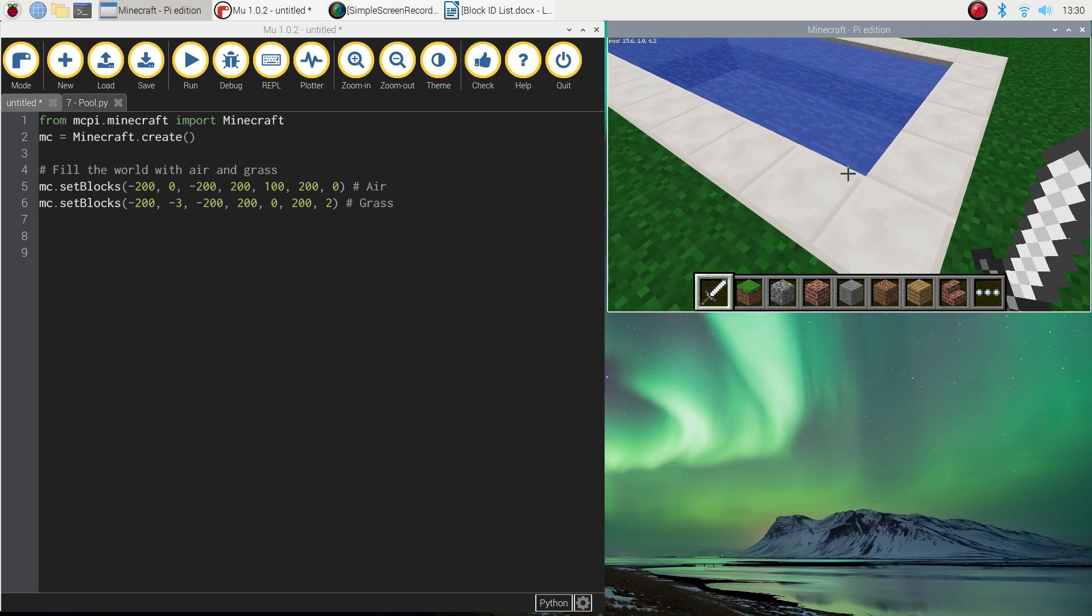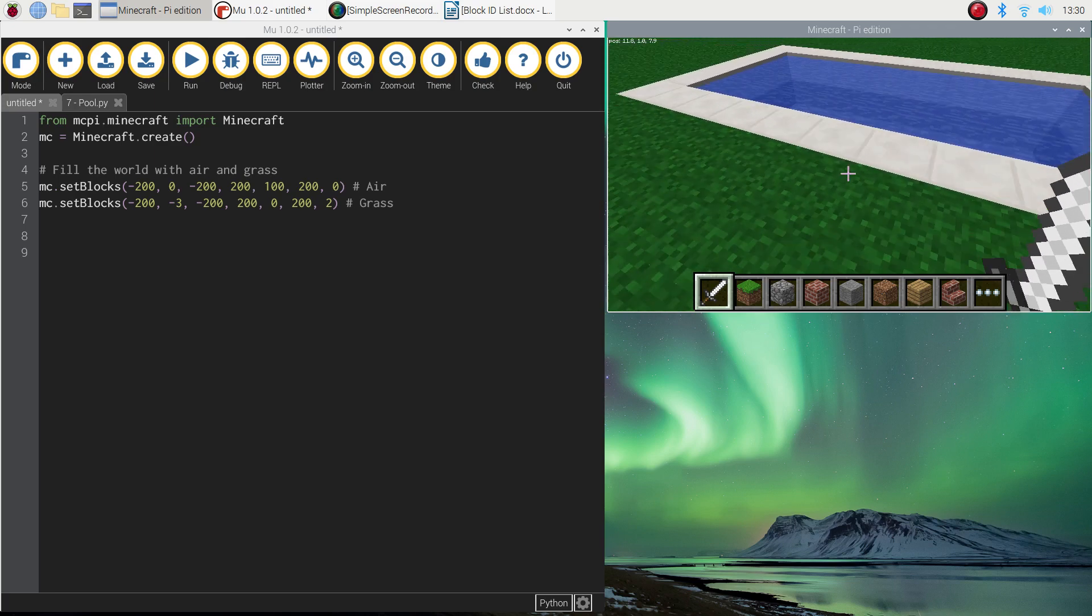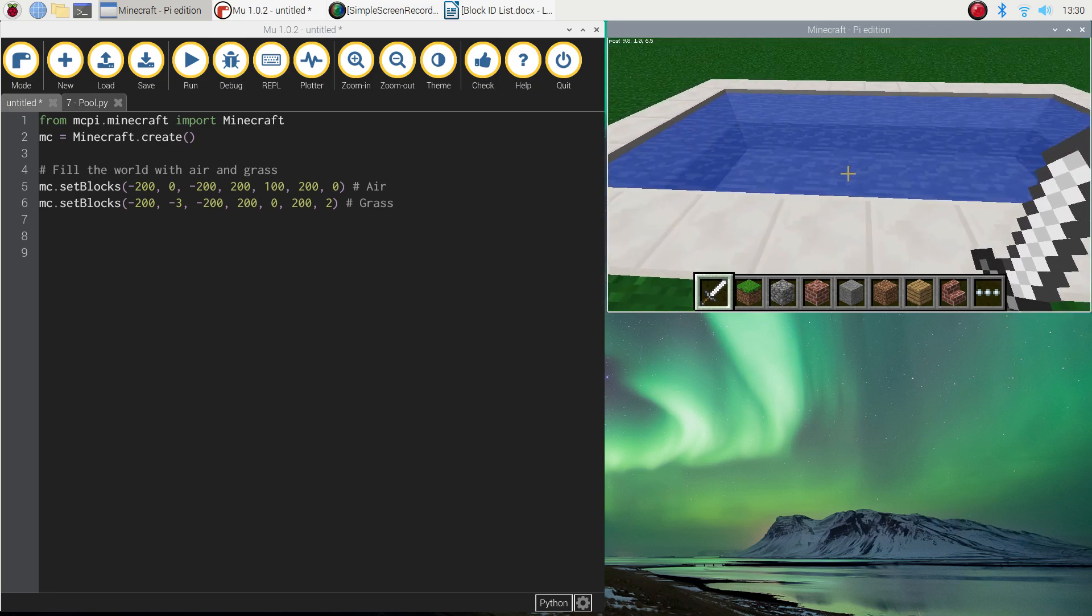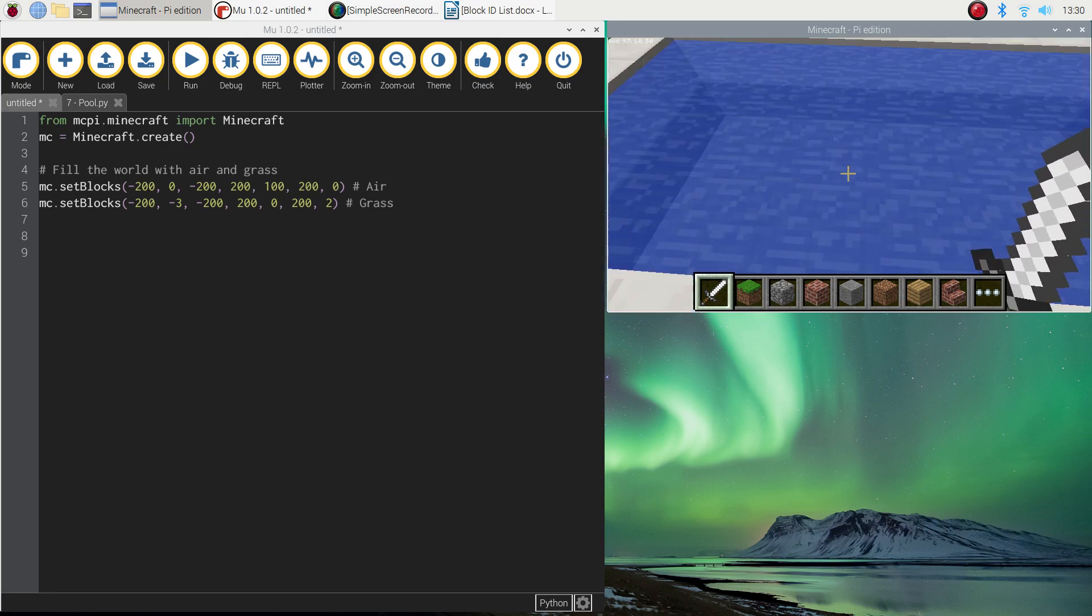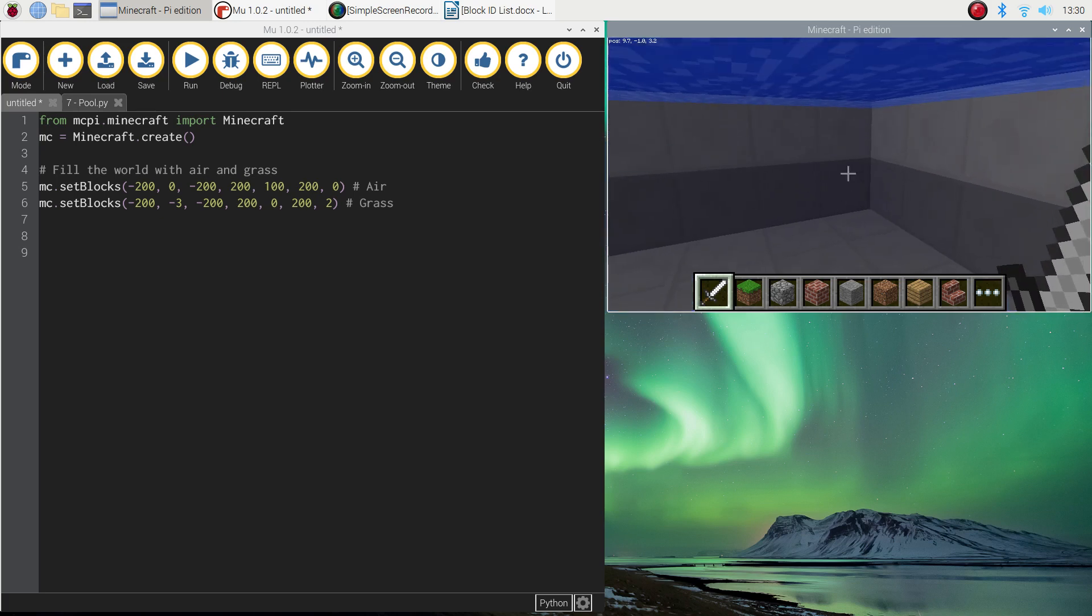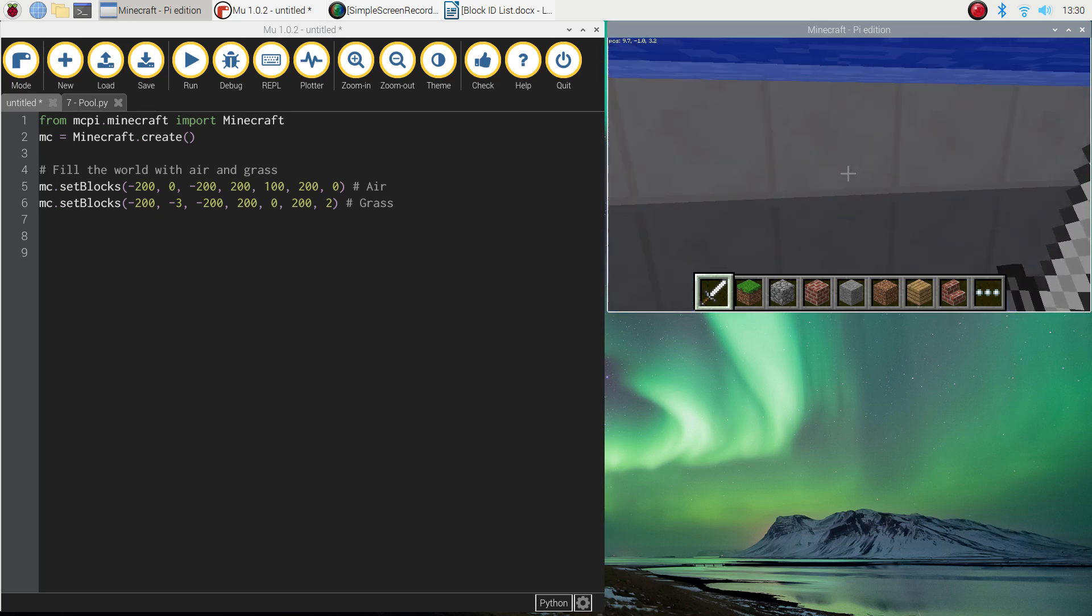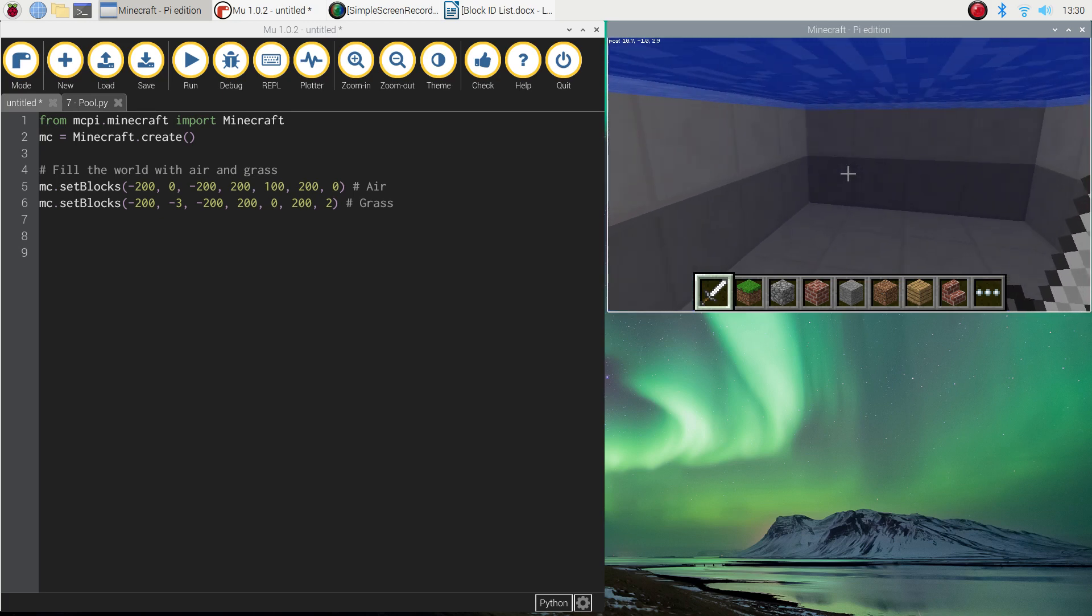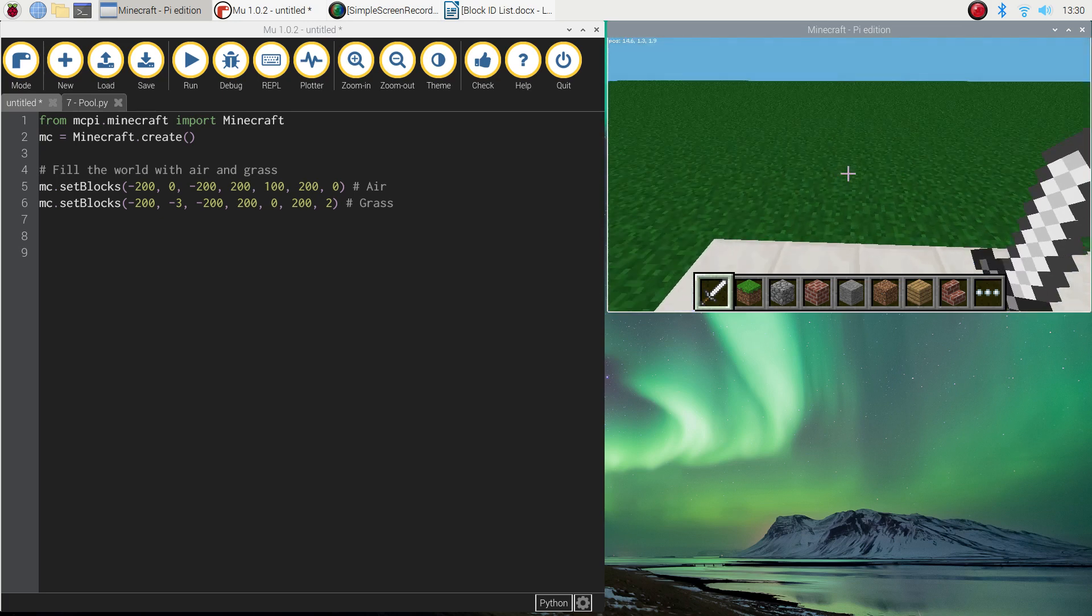It's got the white colored coping tile on the outside, the water inside of it, and you can also jump in if you want to go for a quick swim. You can see those tiles are carried on throughout the inside of the pool as well.